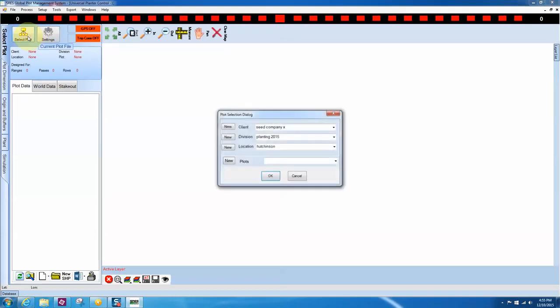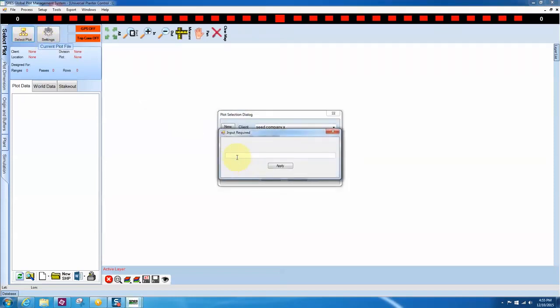Click on the Select Plot icon. Enter the Client, Division, Location, and Plot Name. I have the first three already set, I'll just need a new plot name.